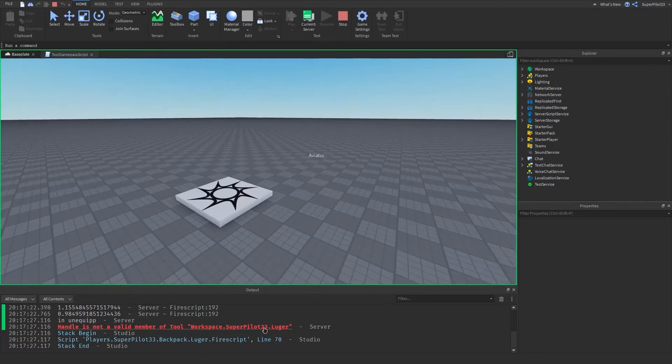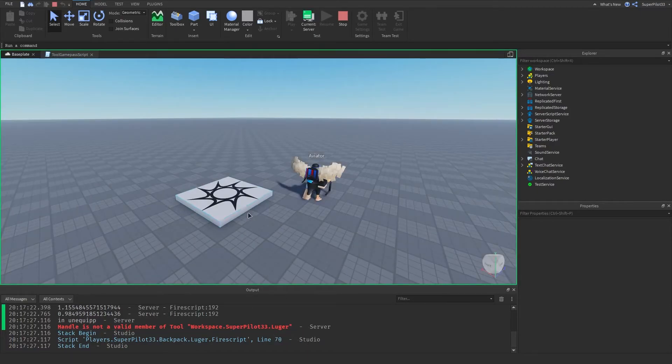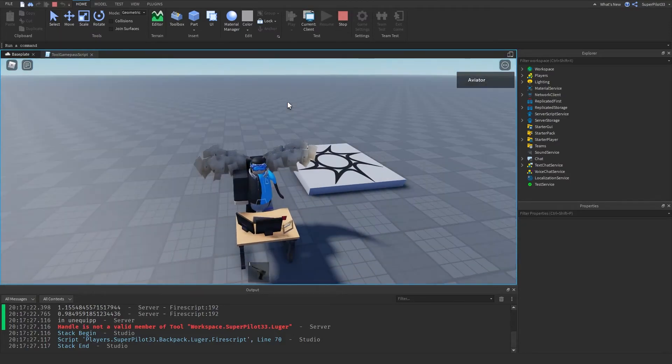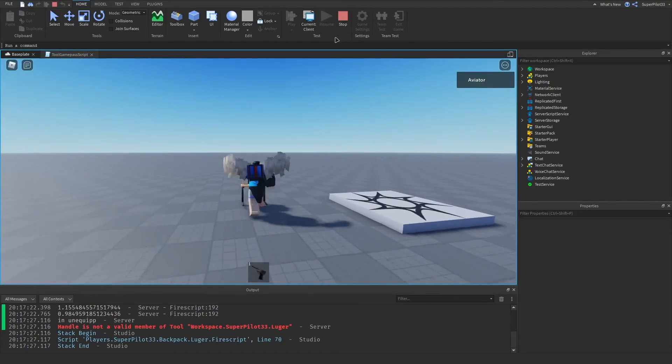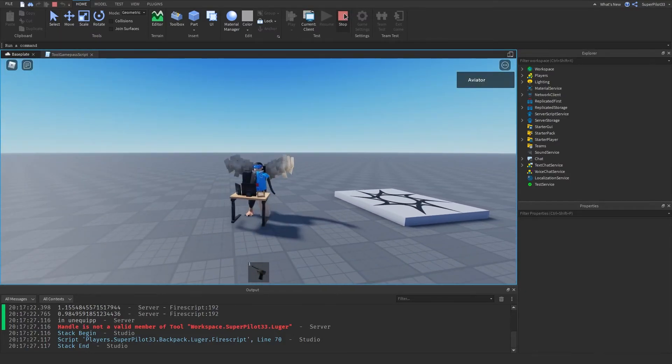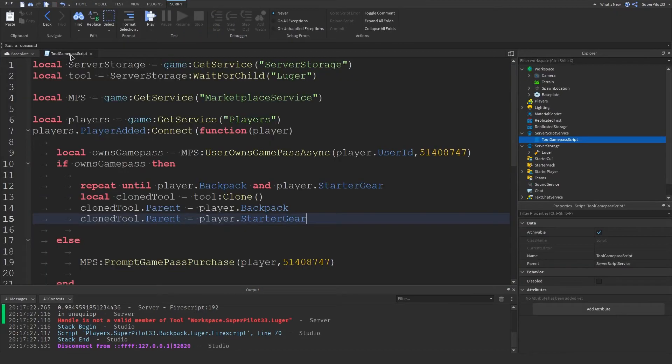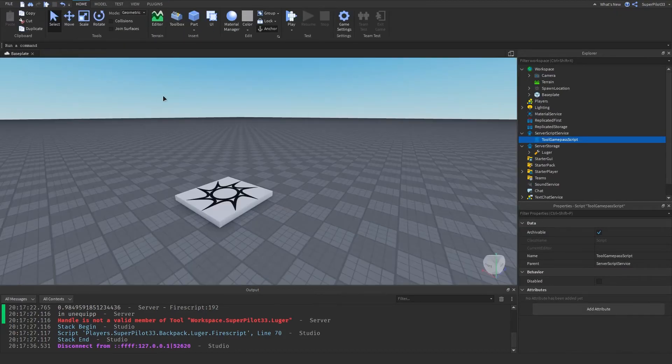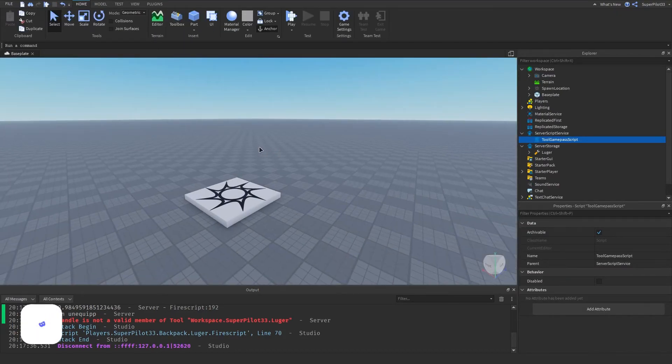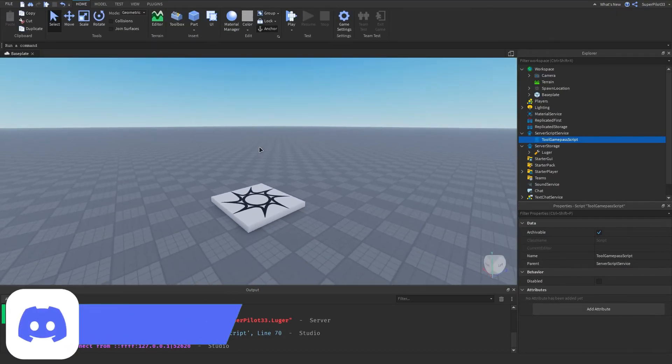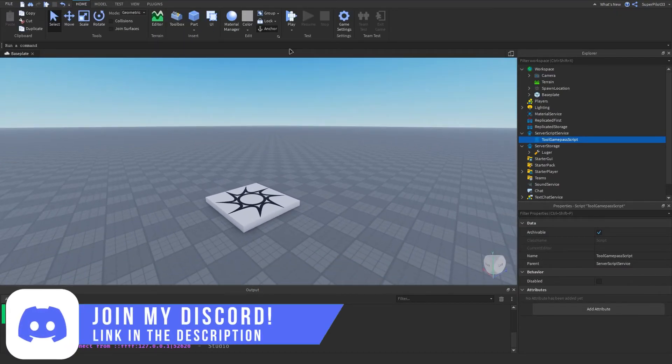This script is actually an issue from the actual tool itself, but your tool probably won't have any errors. But other than that, guys, that's how you create a game pass that gives you the tool when you join the game and it will allow you to keep the tool even after you die.